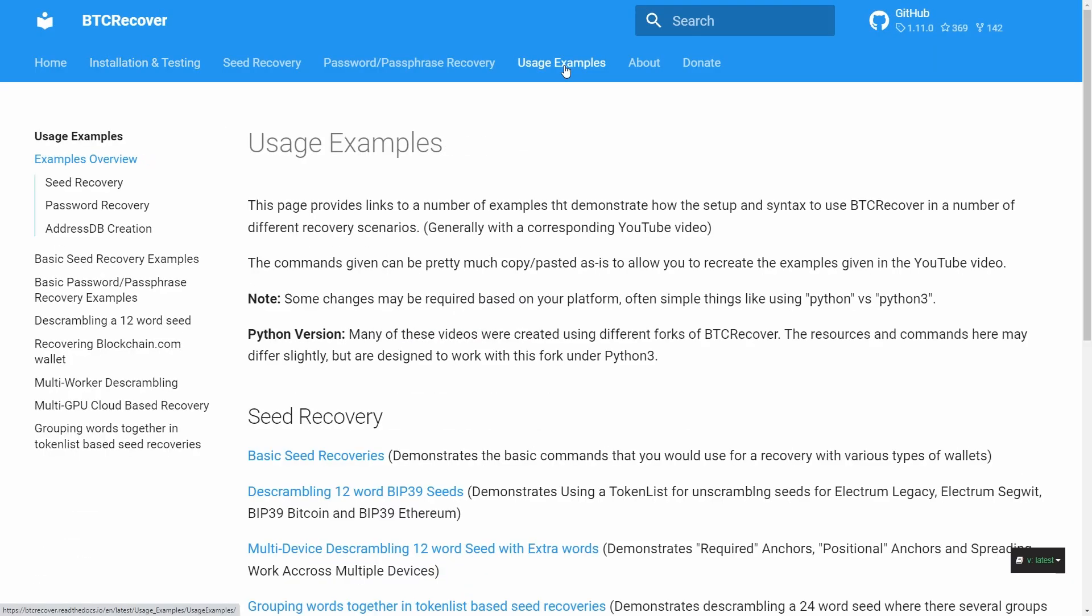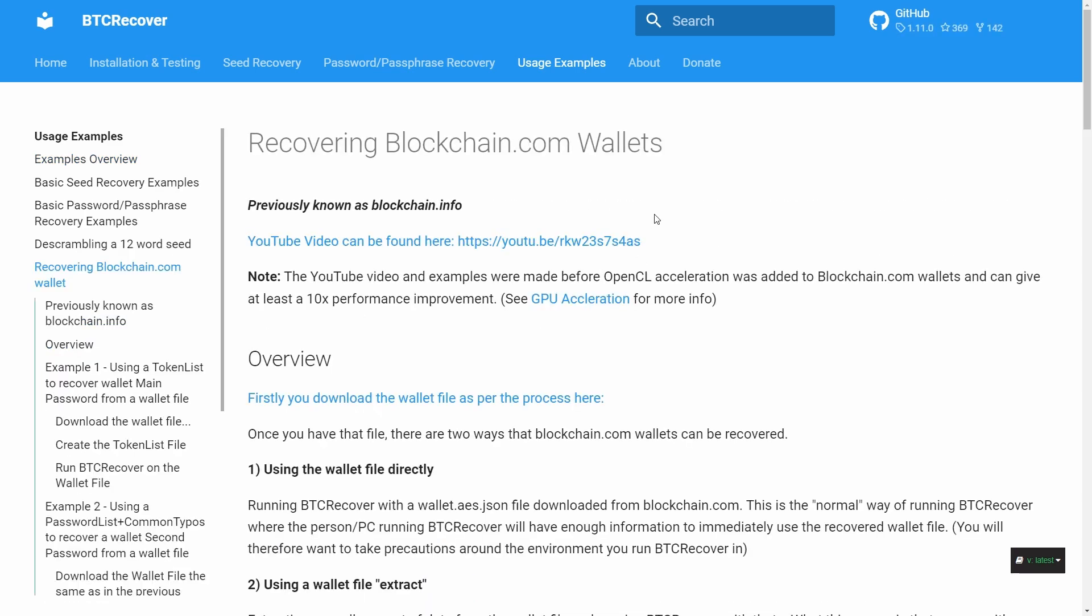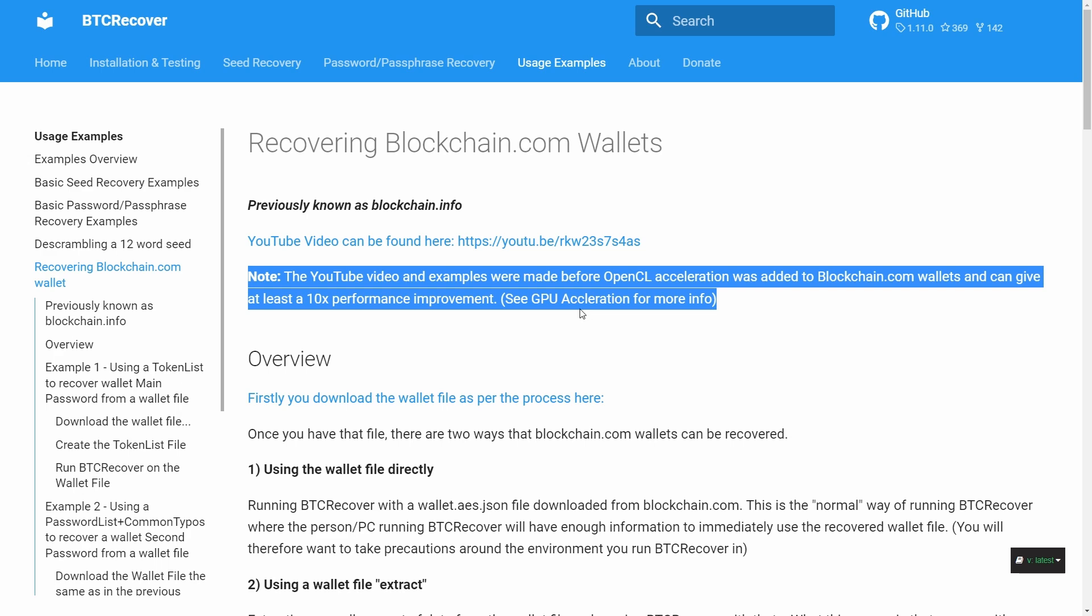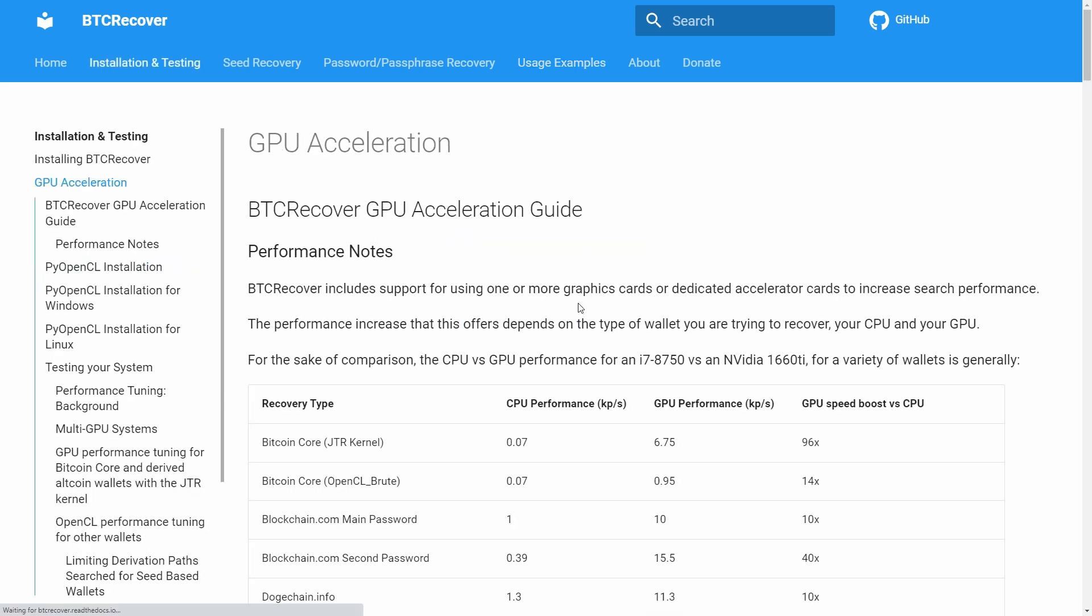You can also then just go under usage examples and just click on recovering a blockchain.com wallet for basically a text version of everything in this video here. Though again with the note that most of the example commands given here don't actually include what you need to enable OpenCL acceleration you can just read the documentation for that. Once you've got BTC Recover installed now it's time to download your wallet file.